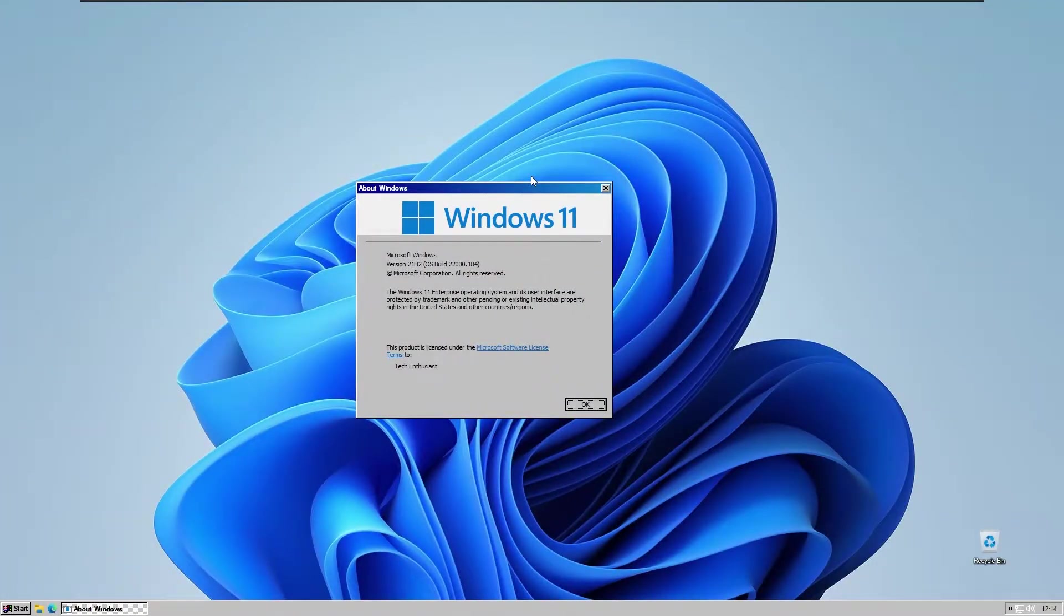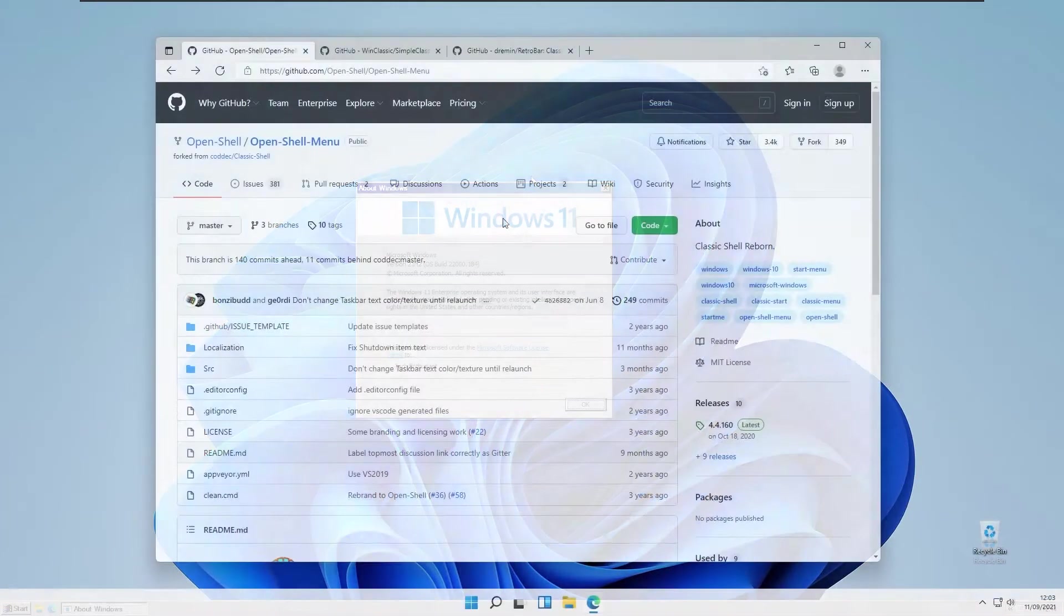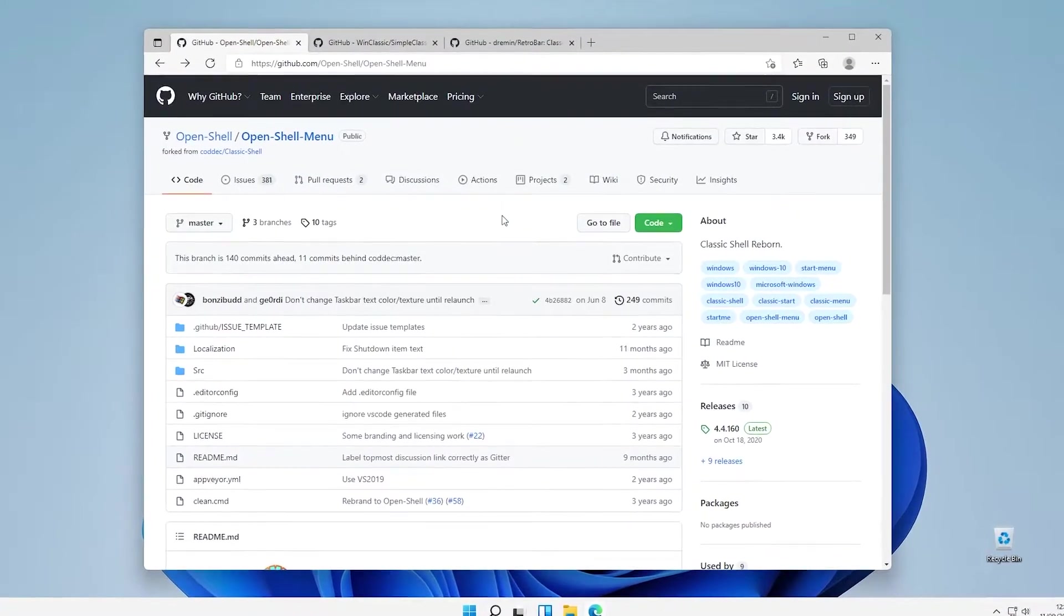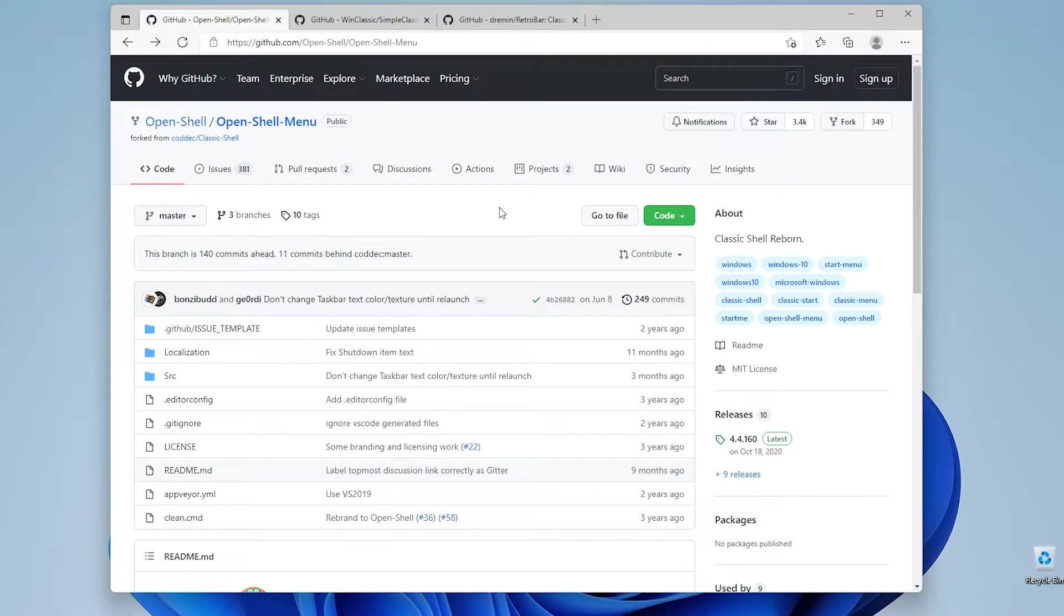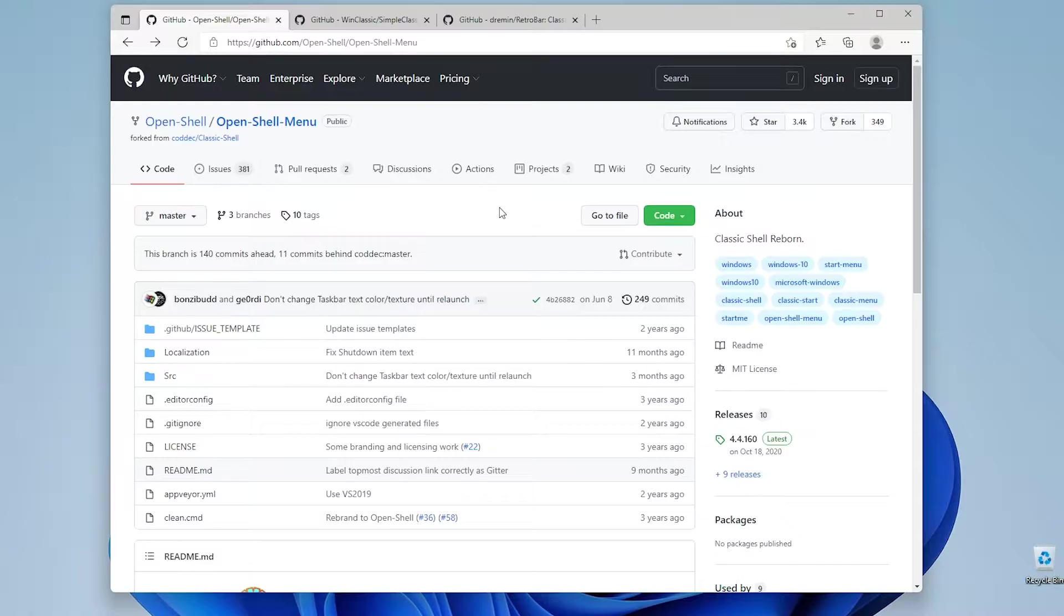In this video I will show you Windows Classic theme on Windows 11 and today we will be installing OpenShell which will replace our Windows 11 start menu to the Windows Classic one.